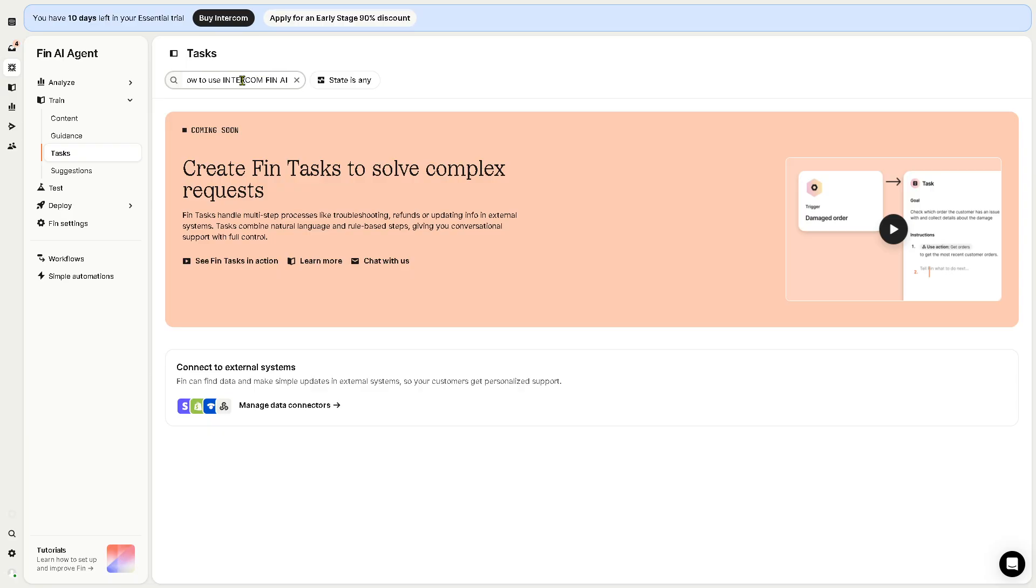In this case we're going to type it in and we have the task already here. Now you can escalate to a human agent when needed, and it offers instant relevant answers using AI, which is very handy nowadays using the AI technology.